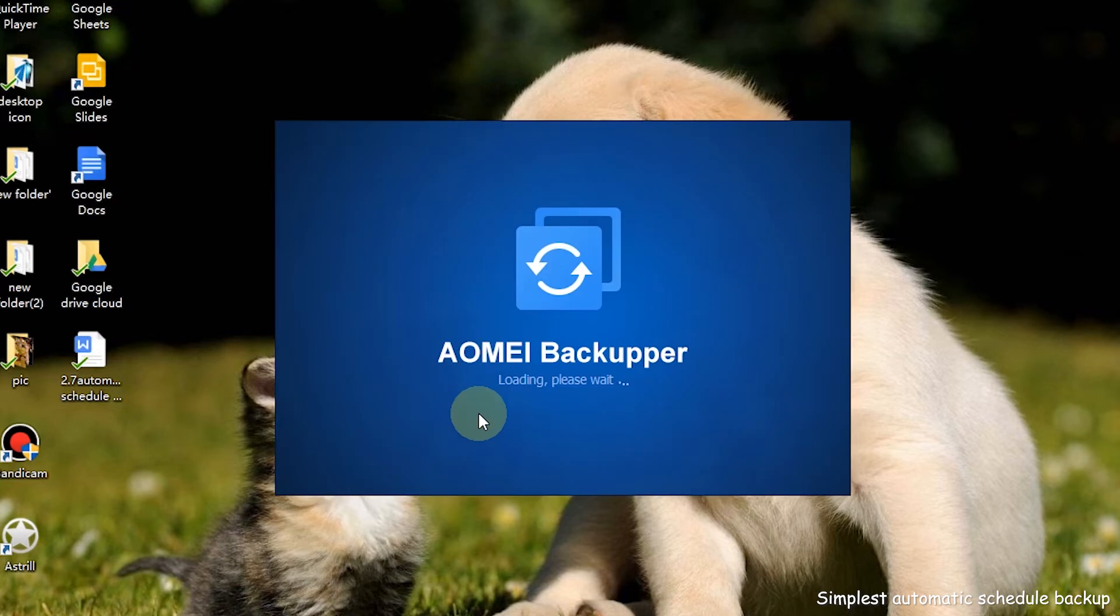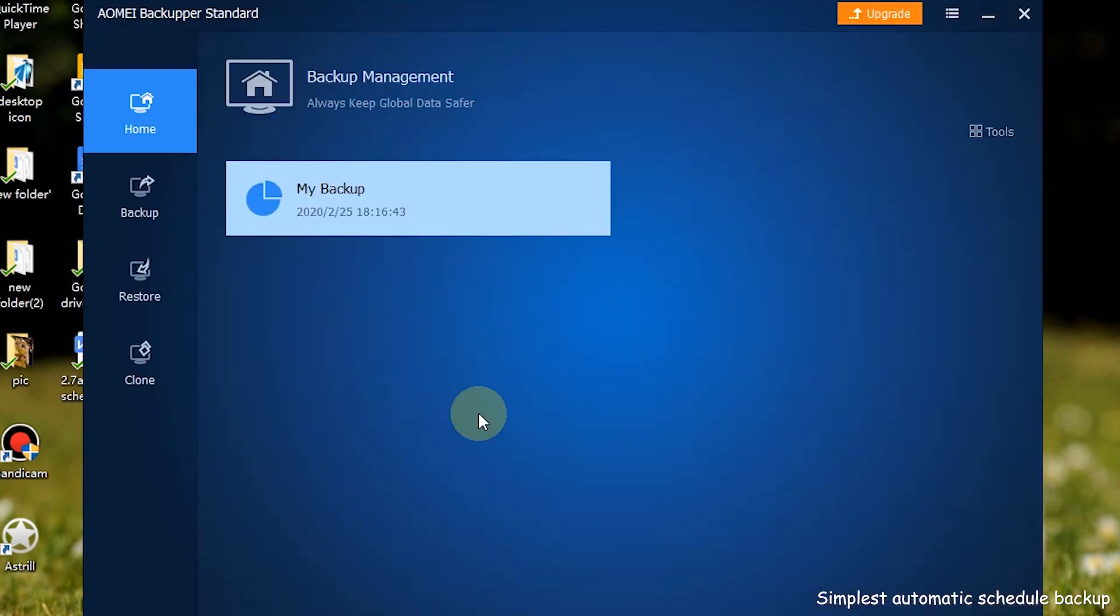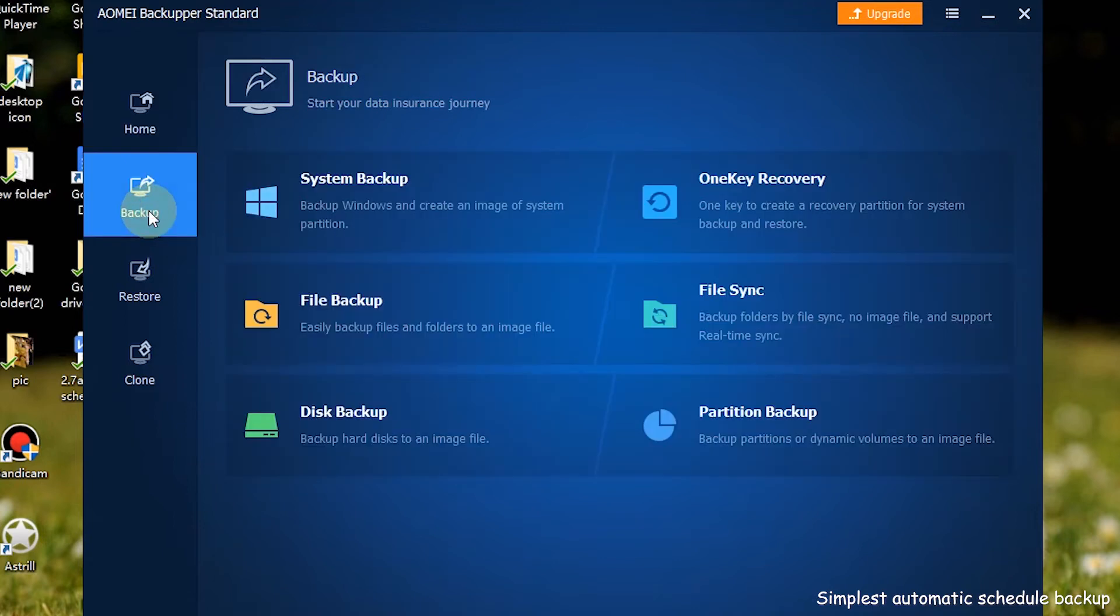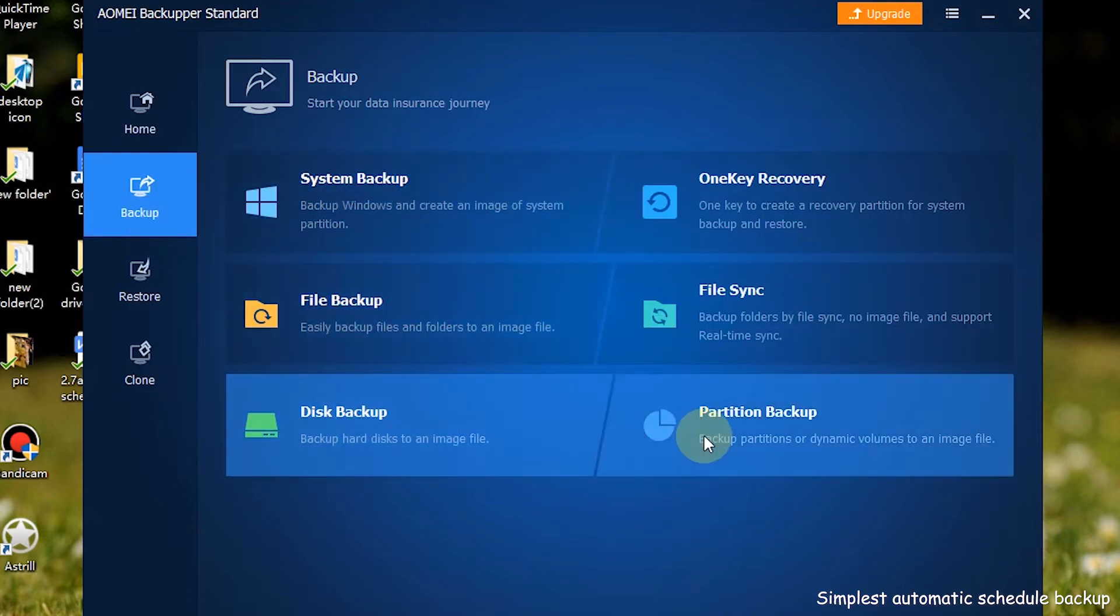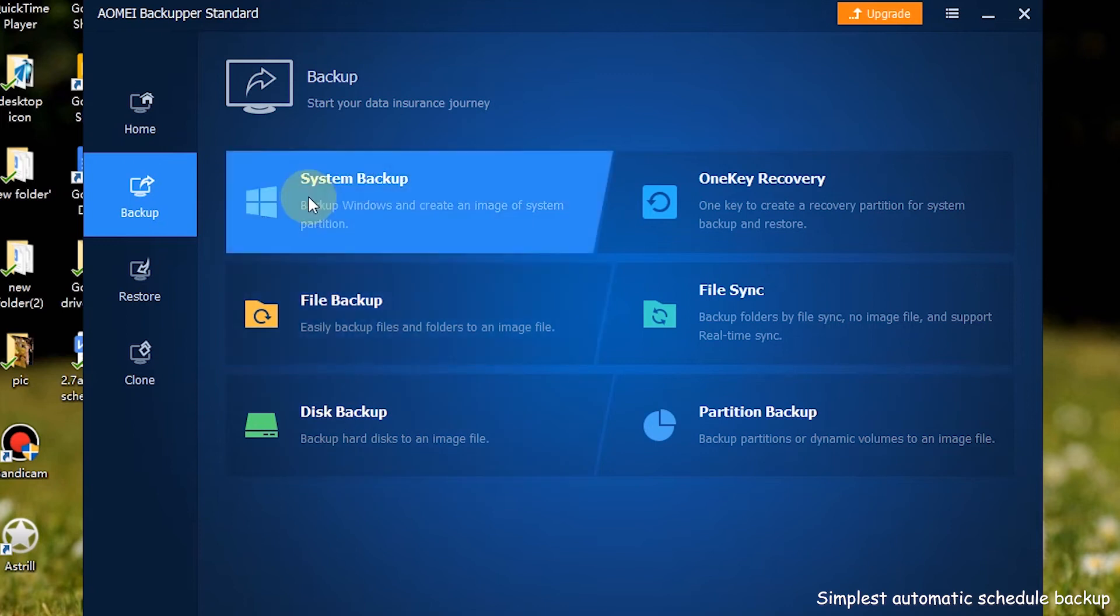Step 1: Install and launch AOMEI Backupper. Step 2: Click Backup on the left. Here you can see the four options I mentioned earlier. In this tutorial, we take system backup as an example.